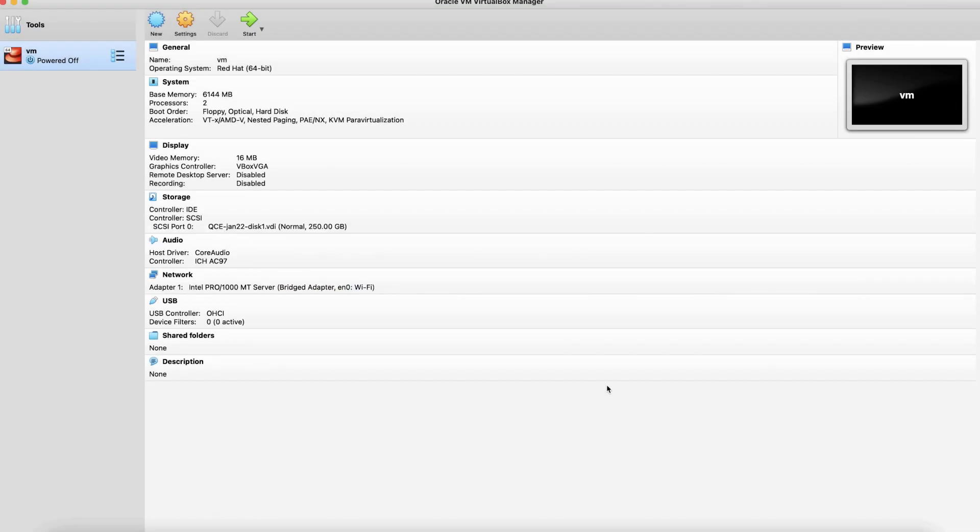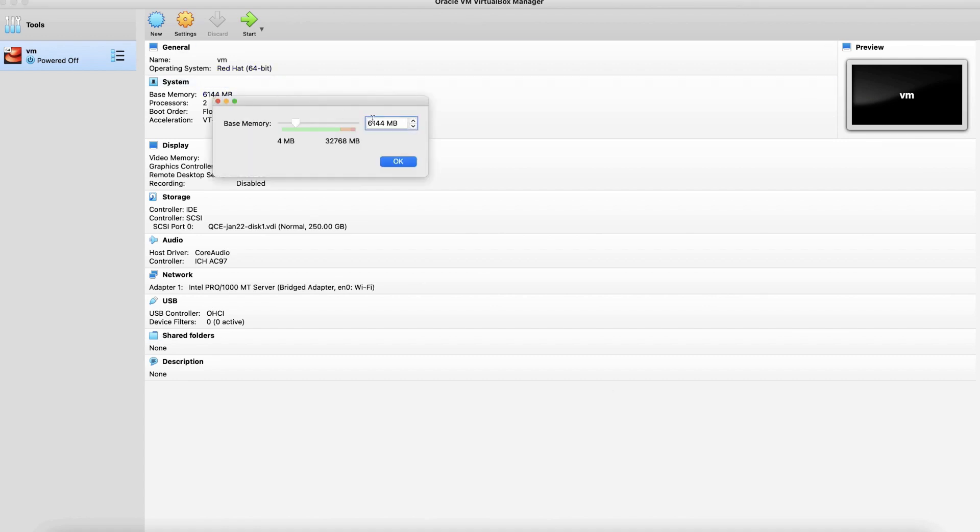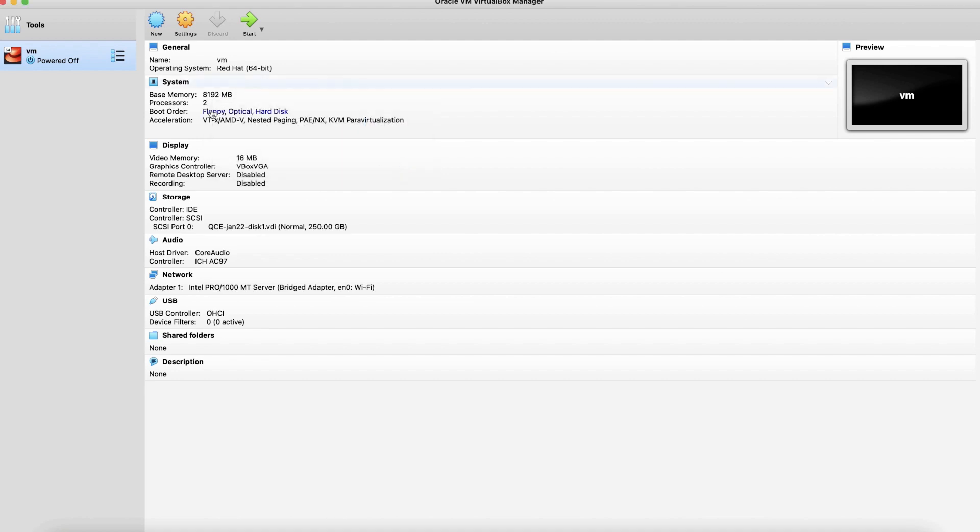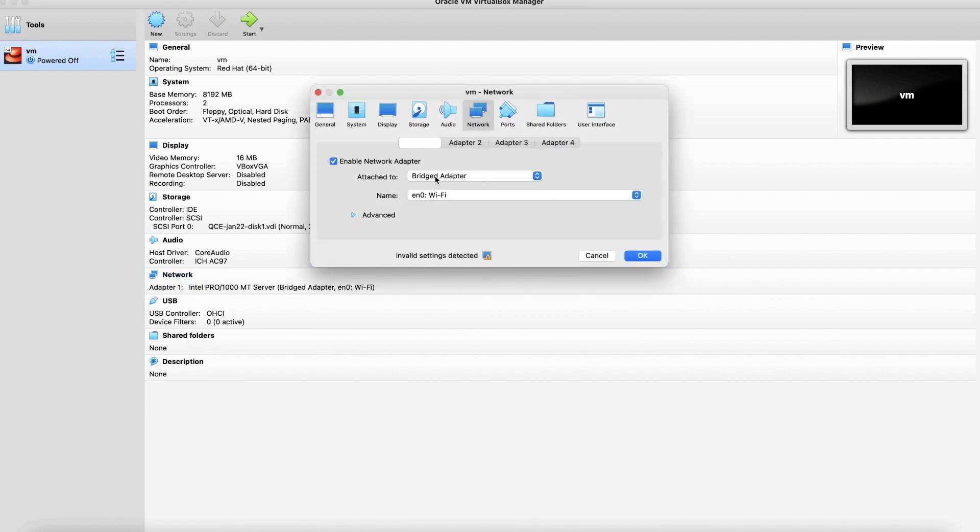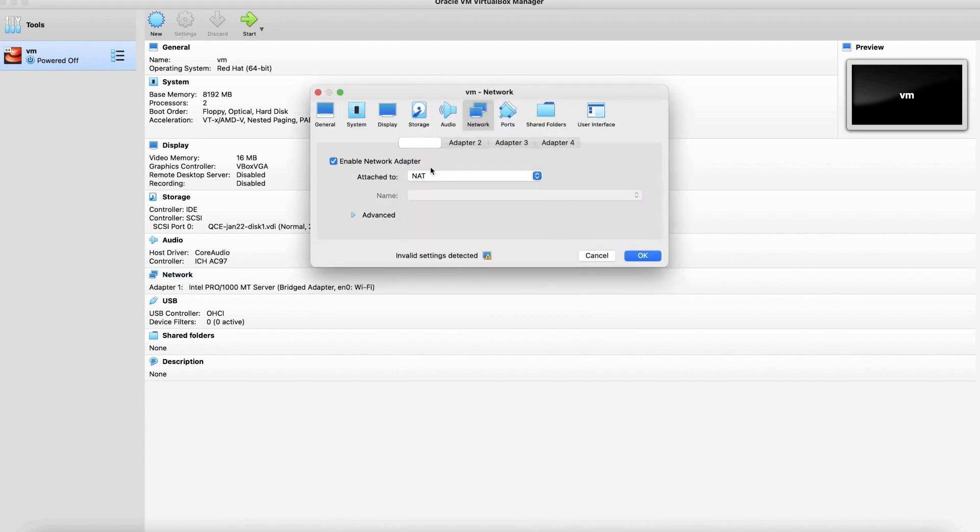Now the import has been completed. Let's modify the setting as per system requirement. Let's make the change in RAM to 8192. Processor are 2 which is okay. The disk space required is 250 GB which is also good. On the networking section, we are going to use NAT setting.